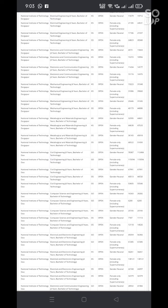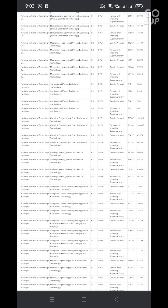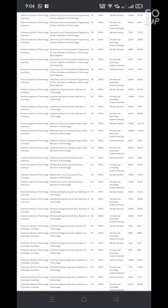Here you can see round number, institute type, institute name, academic program, seat type, open category.